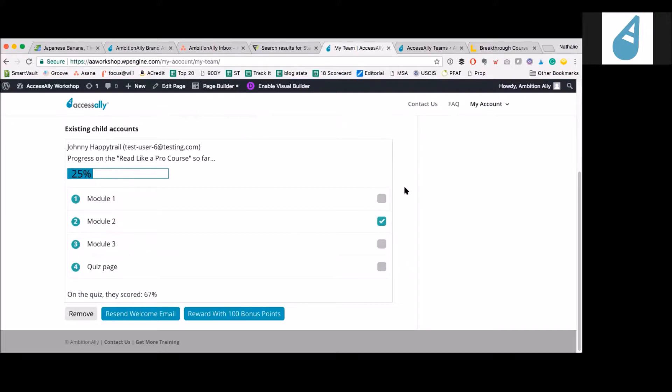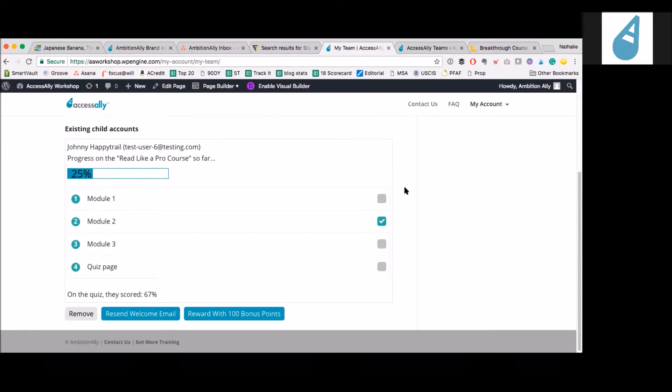So this program has a course with three modules and a quiz page, right? Exactly. What I can read from this is Mr. Happy Trail here has finished module two, but that's all he's done. Yep, exactly. And then he took the quiz, but he got a 67, so he didn't pass in this case. Gotcha. Very good.